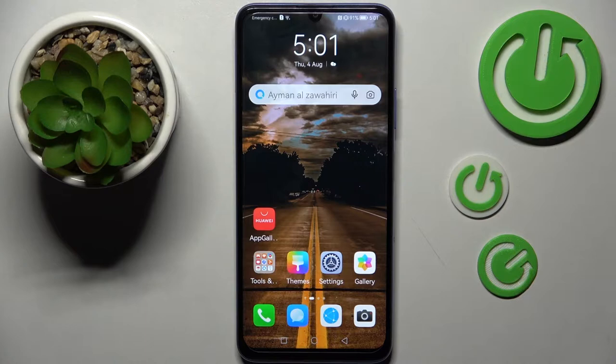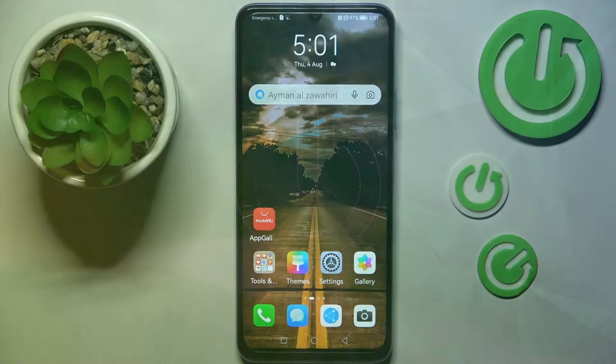Hi! In front of me is Huawei Nova Y70 and today I would like to show you how you can find all your downloads on this device.